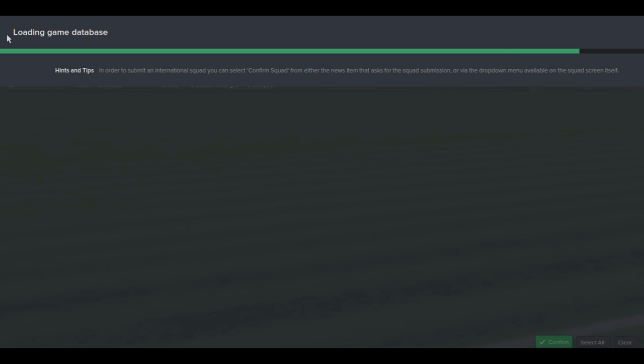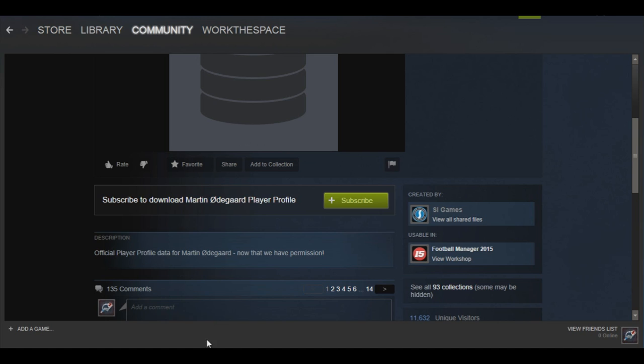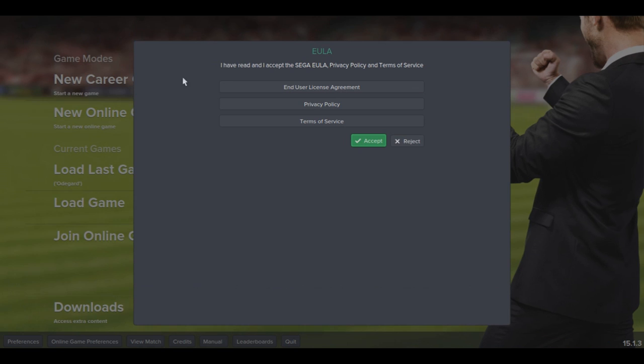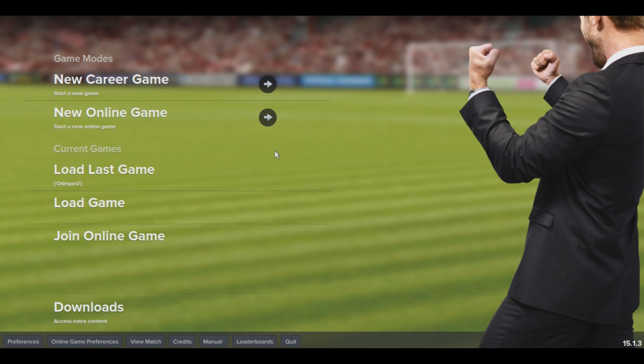So there are two simple steps: the Steam Workshop way via the Steam client, and the in-game way. The in-game way is more consistent and I recommend you do it that way, but if you have issues with one you can always do the other.